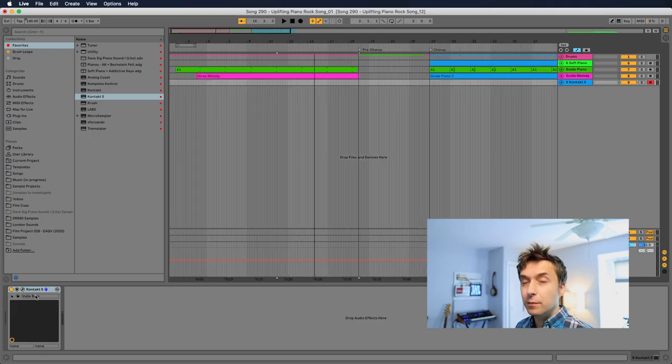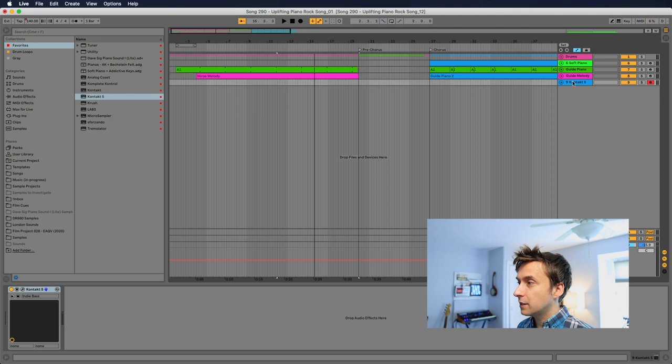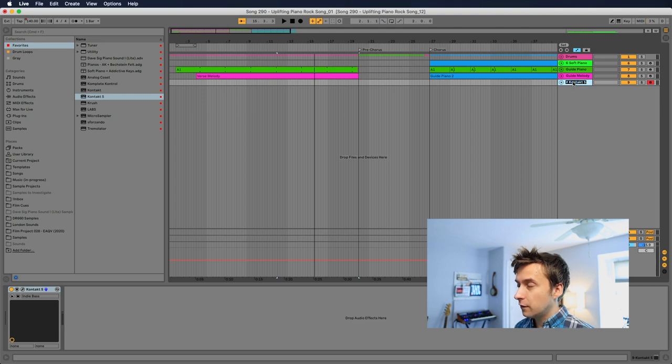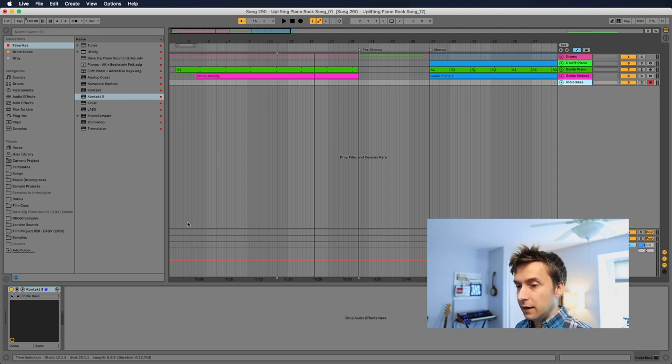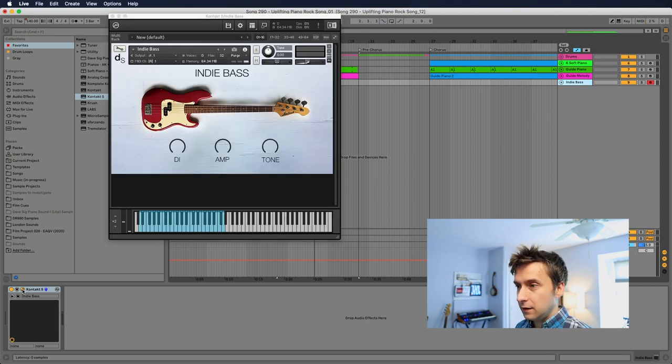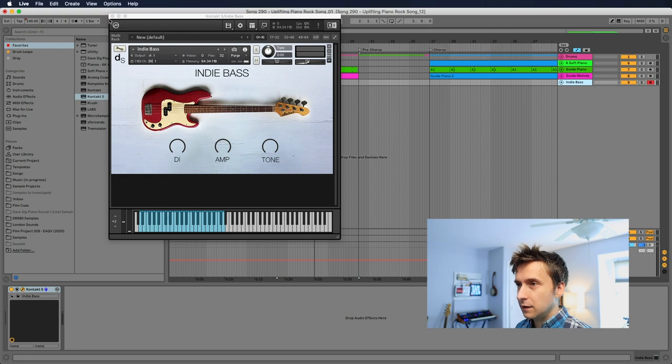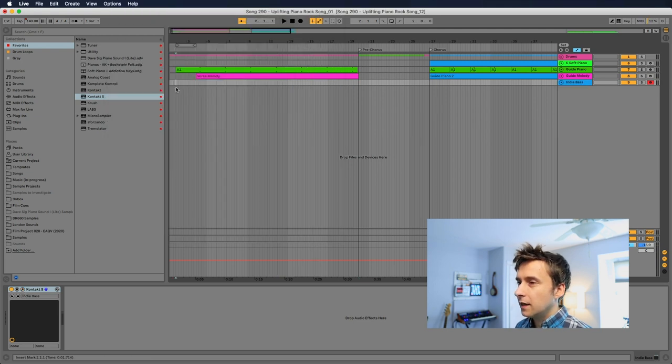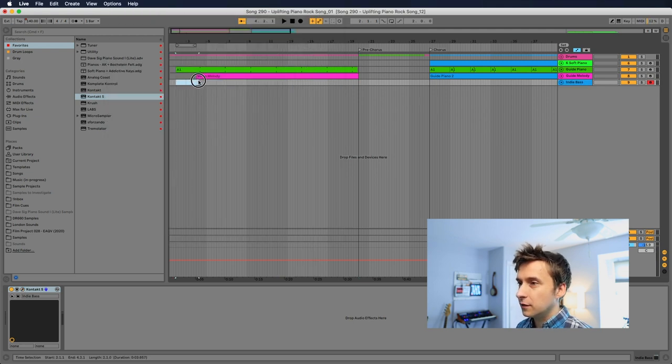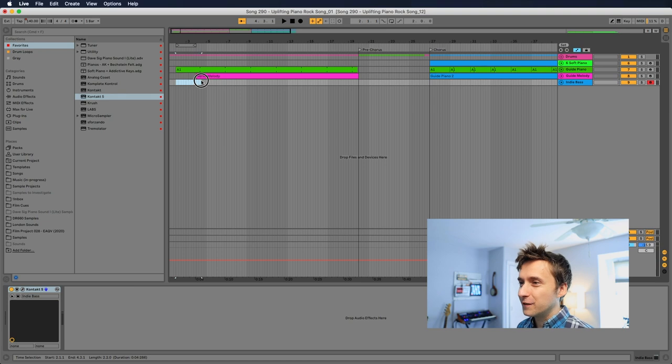Okay. So the next thing I'm going to do is I'm going to pull in my beloved indie bass patch, which I've been working on forever. And here it is. I'm just going to keep the default sound and yeah, now it's time to actually figure out what the chords are to the song.